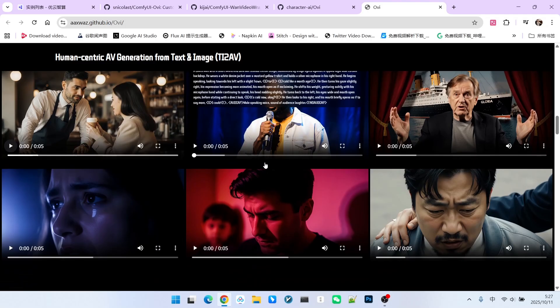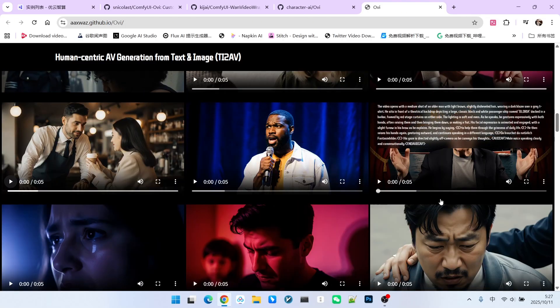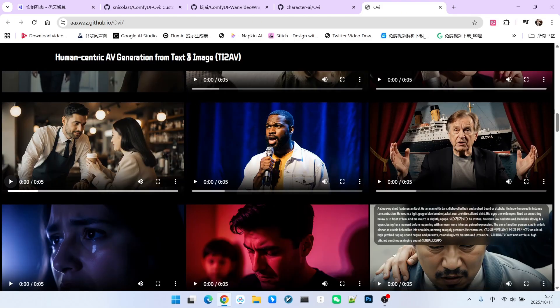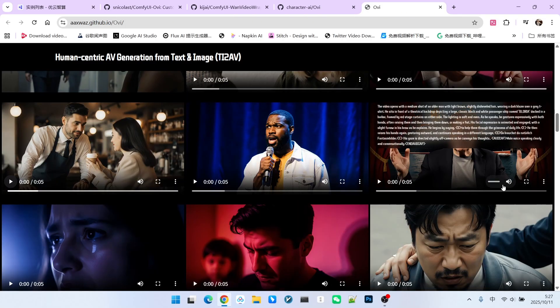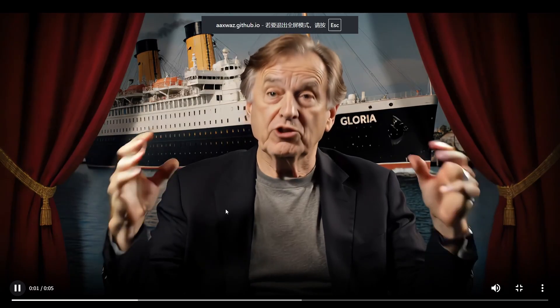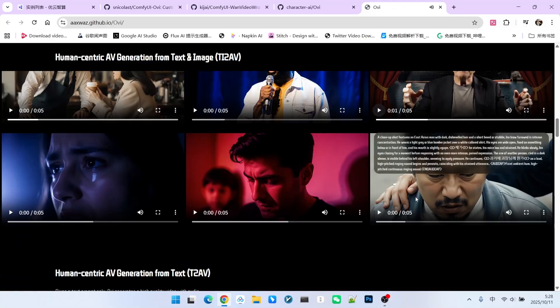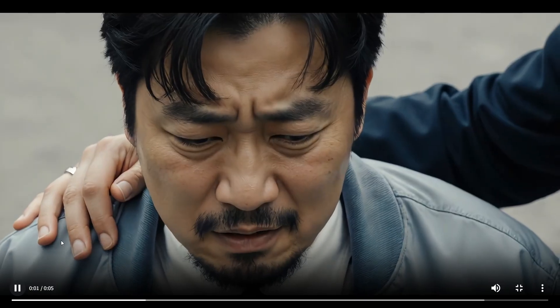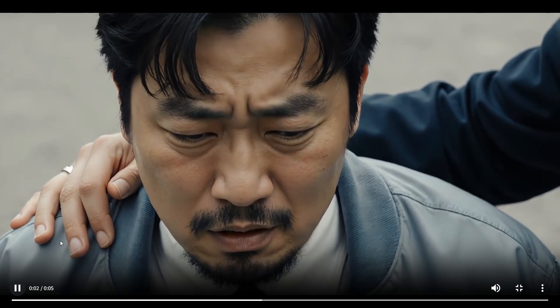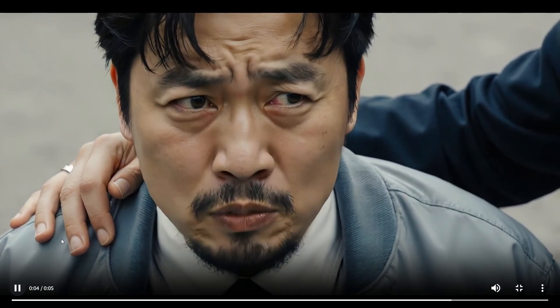It can generate multiple languages. For example, the first half of this video uses English and the second half uses Spanish. Help them through the grimness of daily life. Da brauchstu natuerlich phantasiebilder. It even supports Korean.